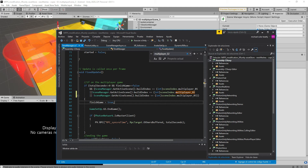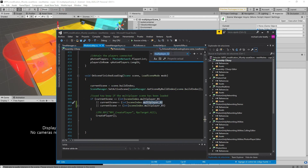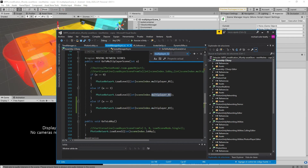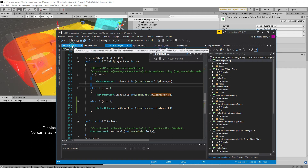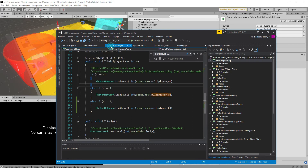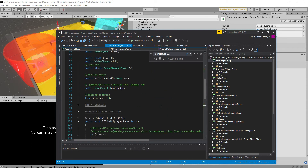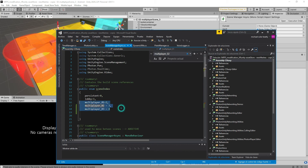That's the general idea shown in this short tutorial. We save and keep our search going. I think we've done it all. So the three scripts you have to modify are: the time manager, the photon lobby, and the scene manager async. You have to use multiplayer 03, which is referred to scene index number 4.